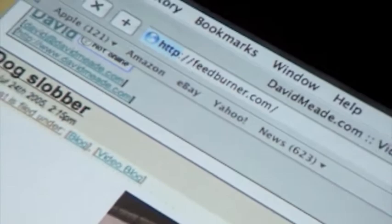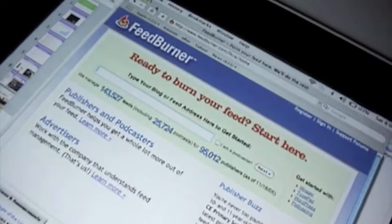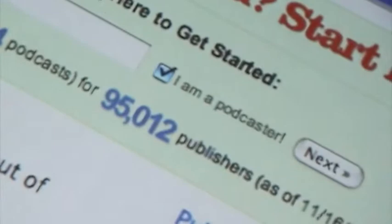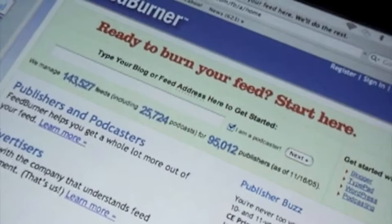The great thing about Feedburner is you just basically put your address in there and then you click 'I'm a podcast.' If you're a video blogger, you're a podcaster, just click that button. It's an awesome tool and the great thing about it is they'll track your feeds for you. They'll tell you how many subscribers you have and which aggregators are checking your subscriptions.